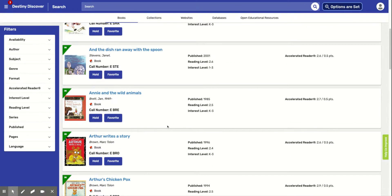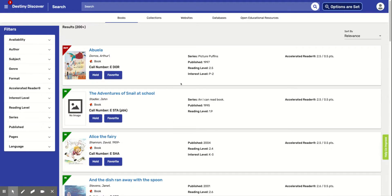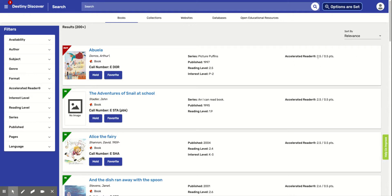And remember, we are looking for this number right here. Accelerated Reader. If it makes it easier, we can look at these numbers right here. This is going to be your level and this is going to be the points that you get from reading this book.